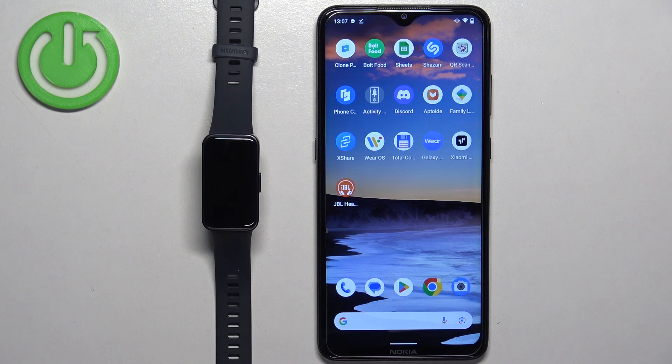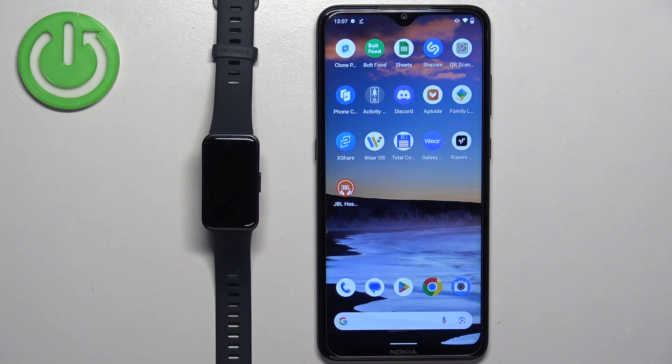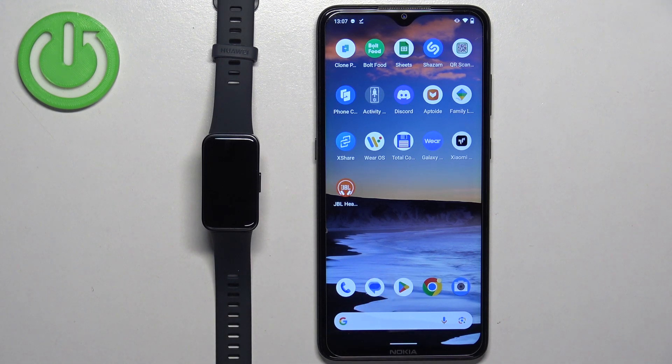Welcome! In front of me I have Huawei Band 8 and I'm going to show you how to pair the smartband with the Android phone.